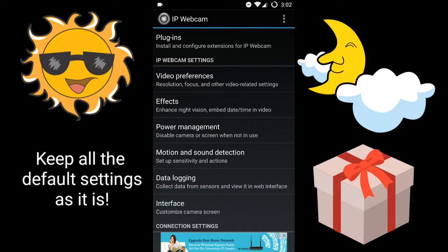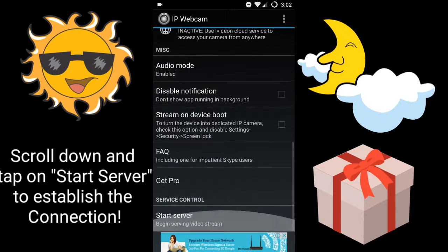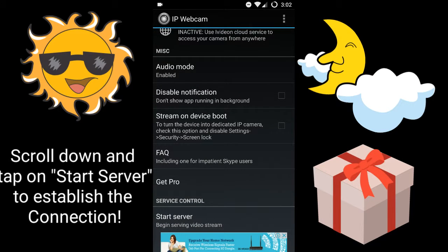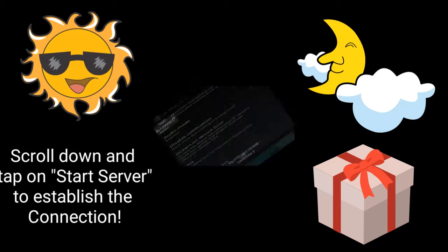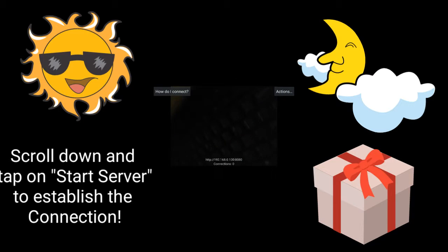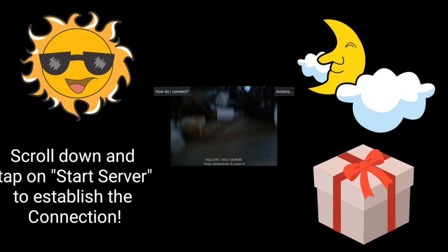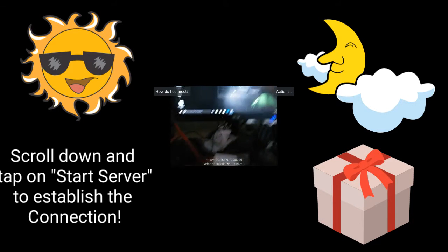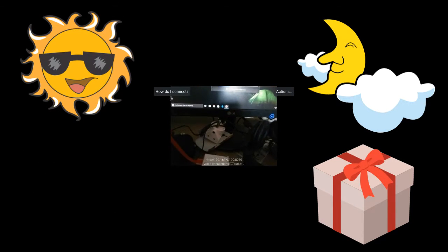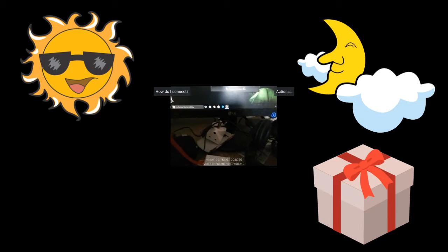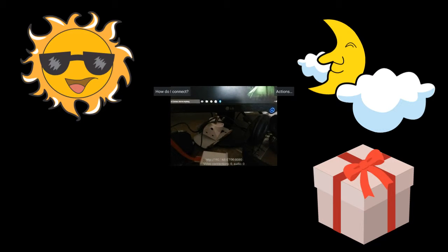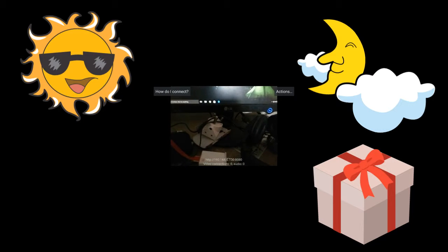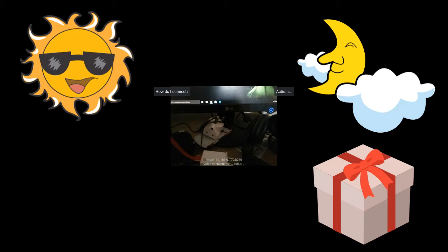Keep all the default settings as is, then scroll down to find the Start Server option. Click on it to establish connection. You need your device and PC connected to the same Wi-Fi. Below, you'll see the IP address and port number.